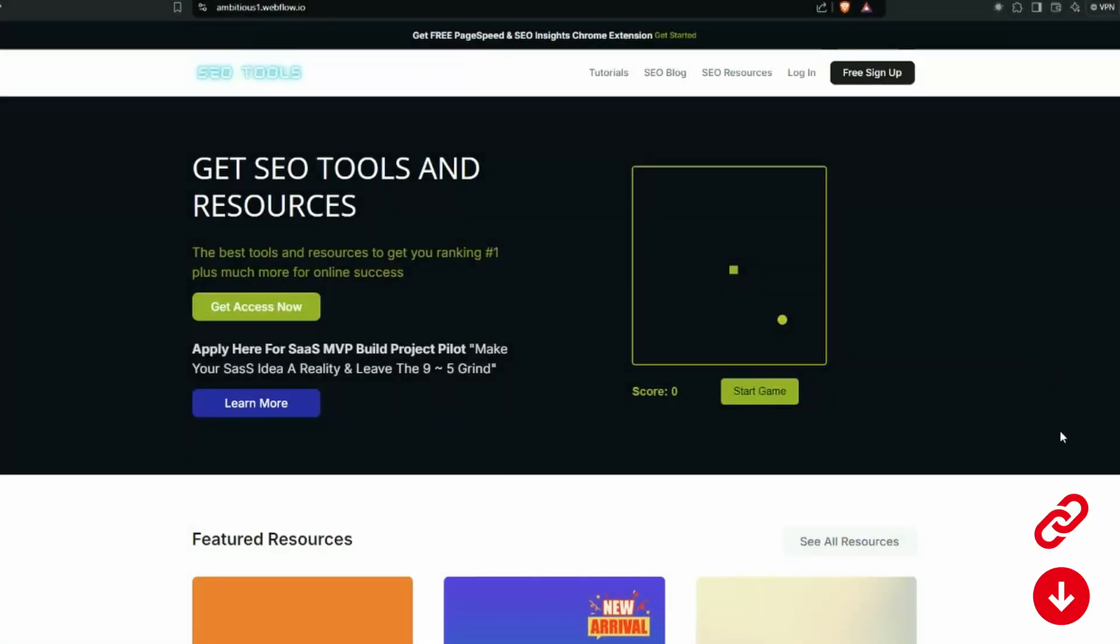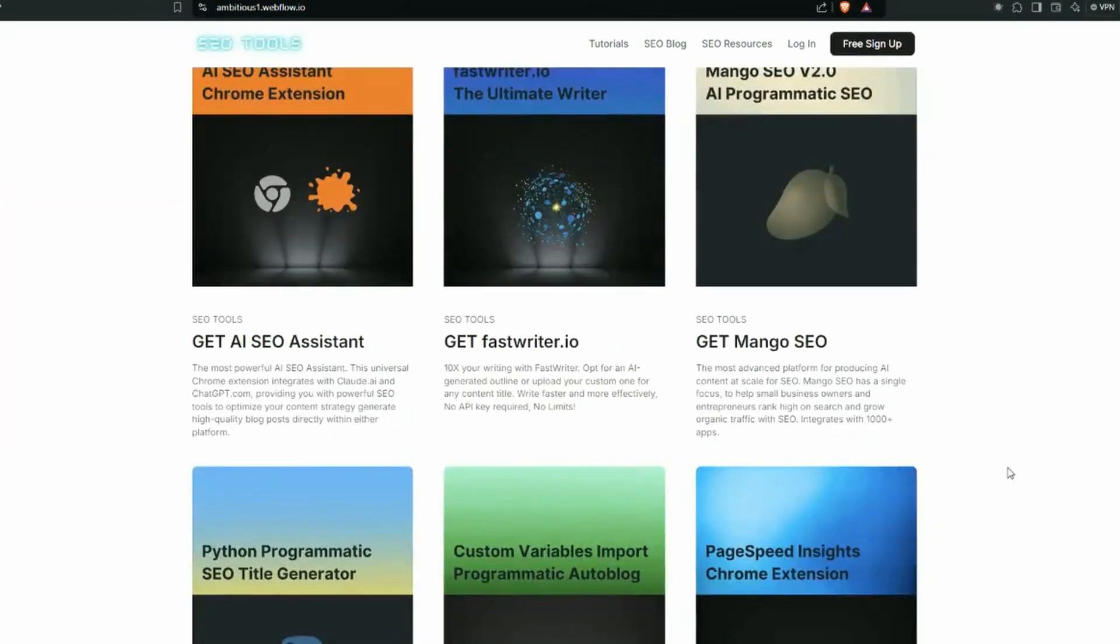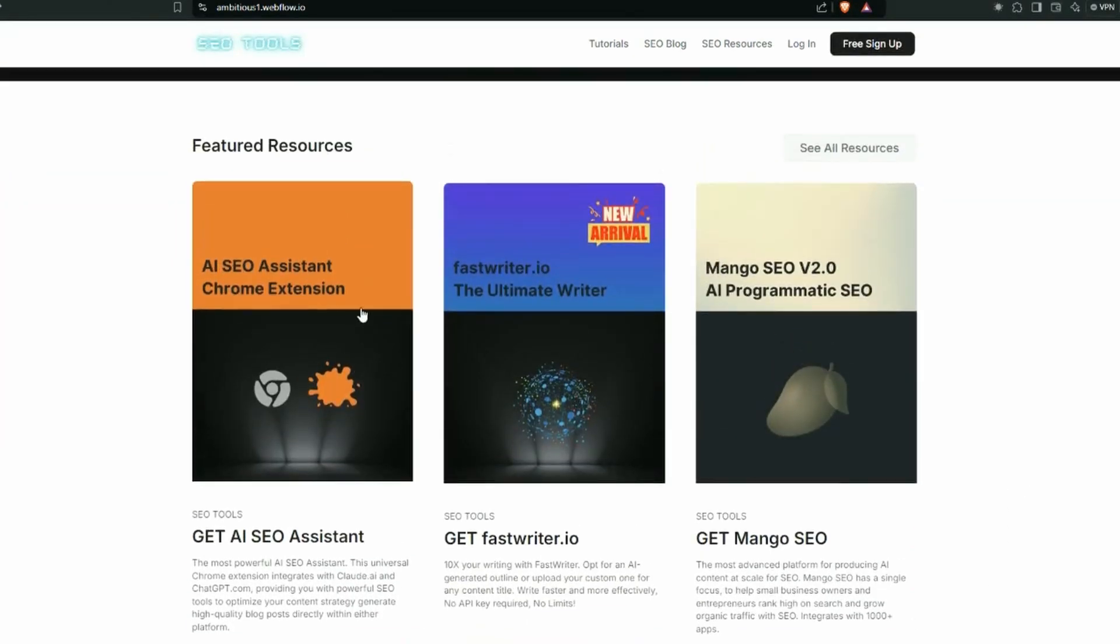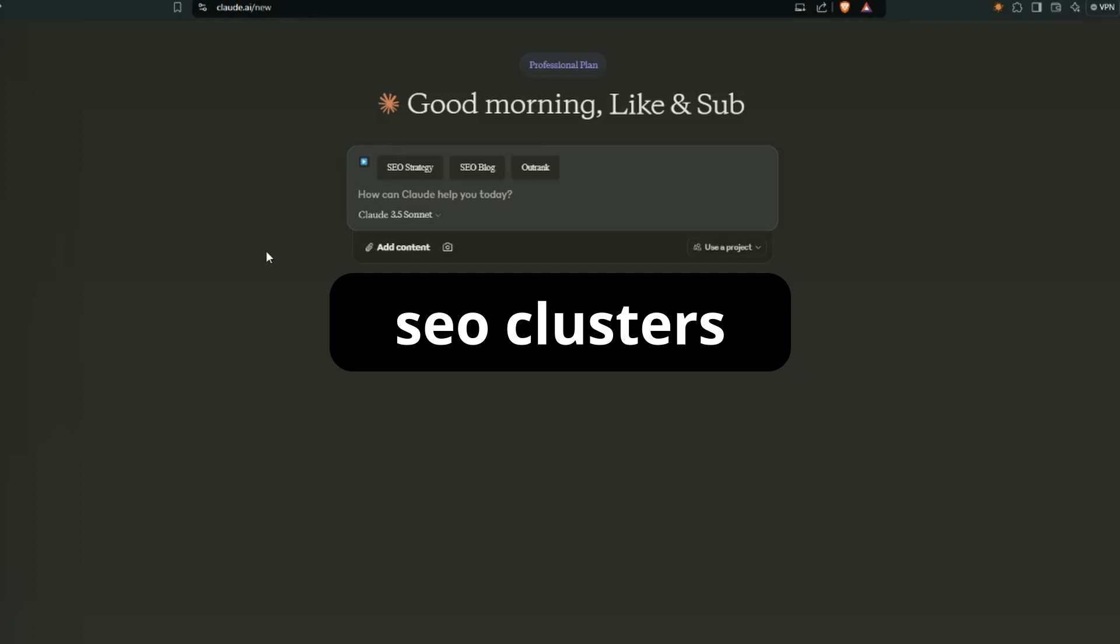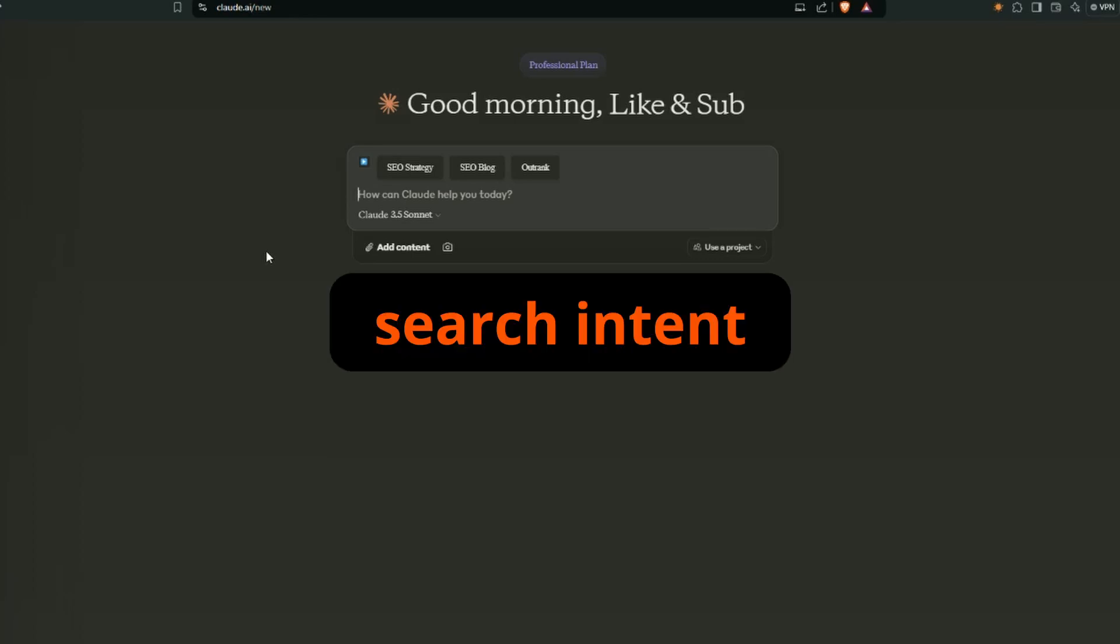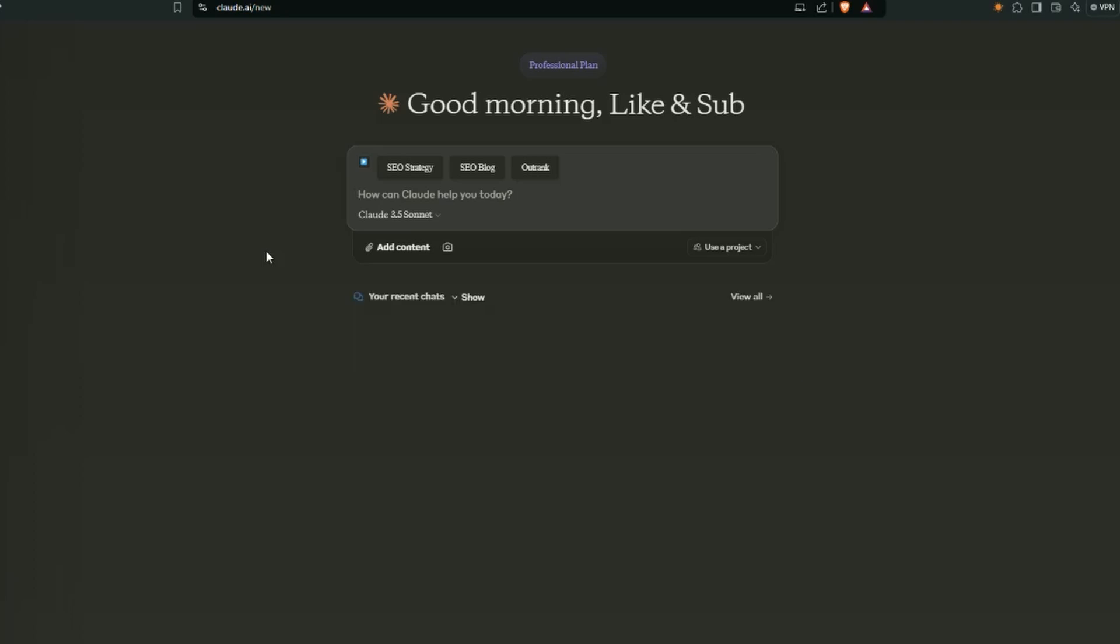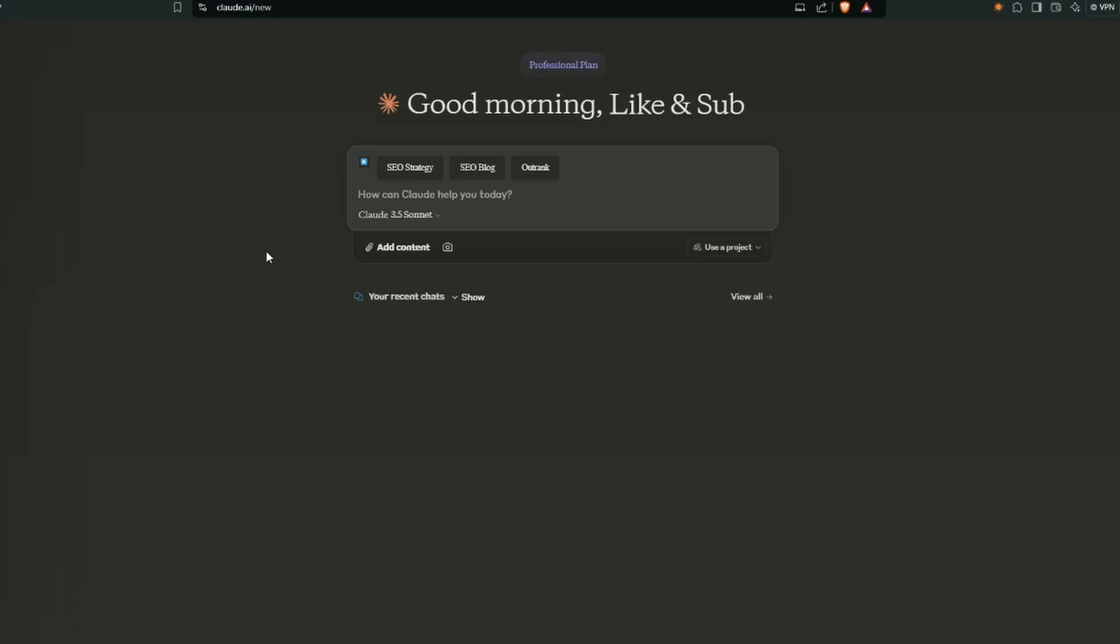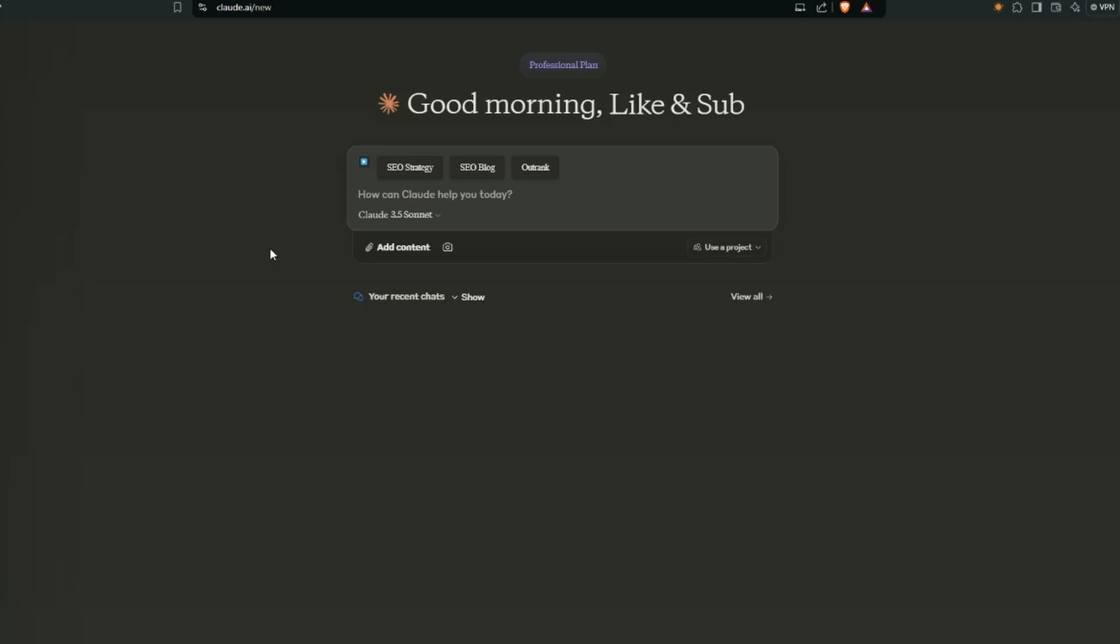I'm over here on the SEO tool site. There is a whole bunch of resources to help with SEO. For today, we are just going to use the AI SEO Assistant. So I'm going to use this with Claude, and the reason for that is I want to get a strategy that covers a whole bunch of SEO clusters, and then I want to get some key phrases around the search intent of informational and commercial. If I click on SEO Strategy, so we'll go with dropshipping.